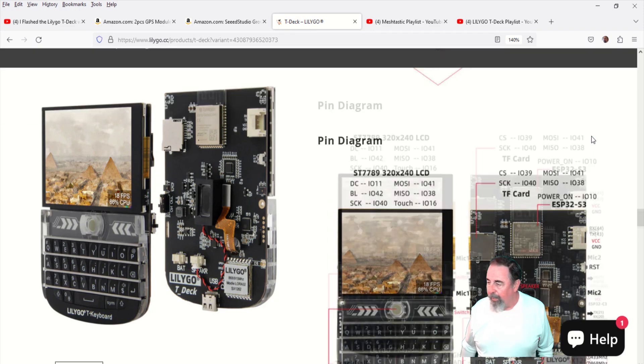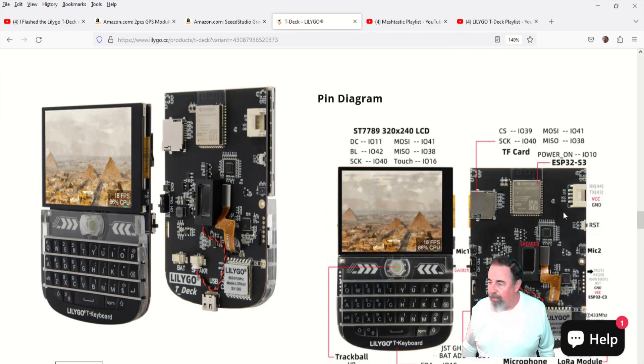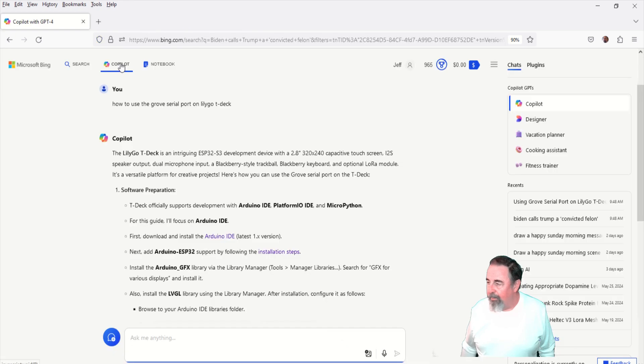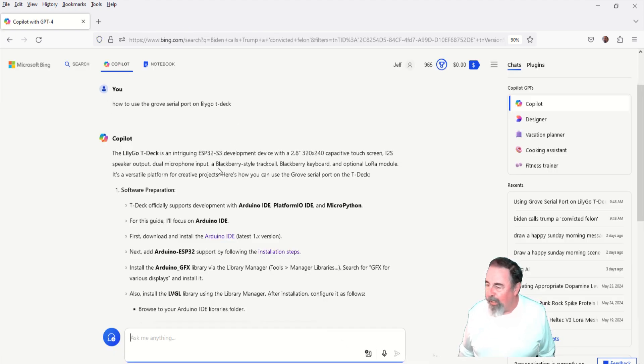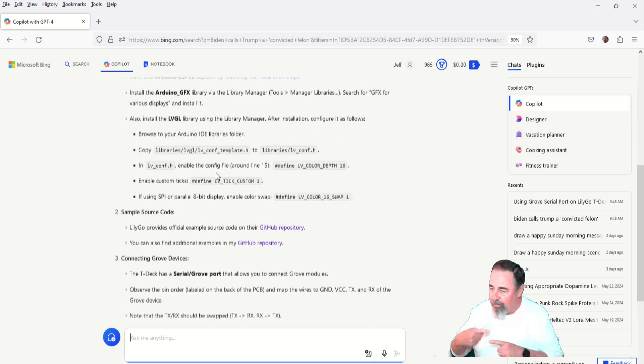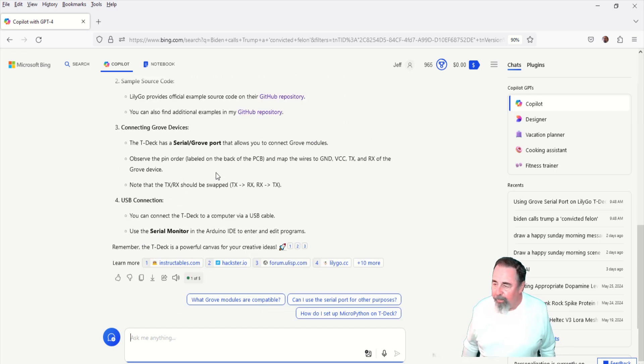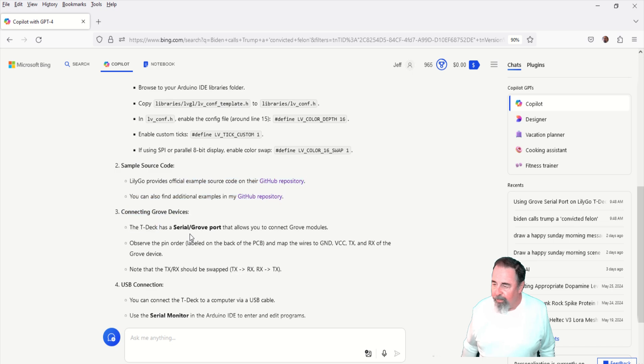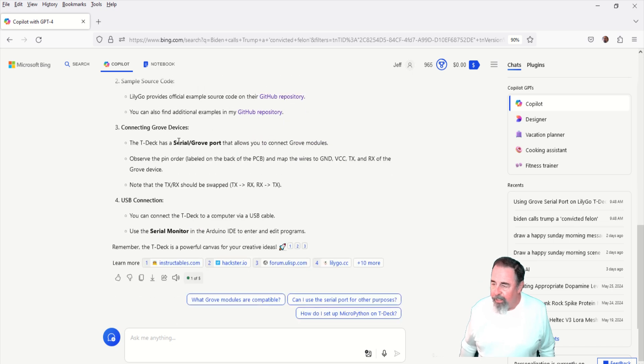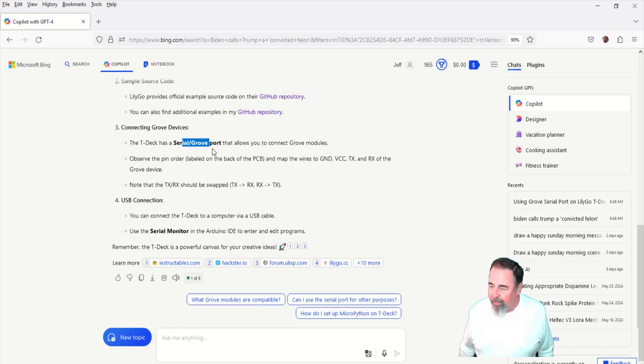Alright, great. That answers my question there. Now I want to understand whether or not we need to cross those wires. I'm pretty sure we do, but I went ahead and used Copilot to ask my question here. And you see it gets around in the third part there talking about connecting Grove devices.